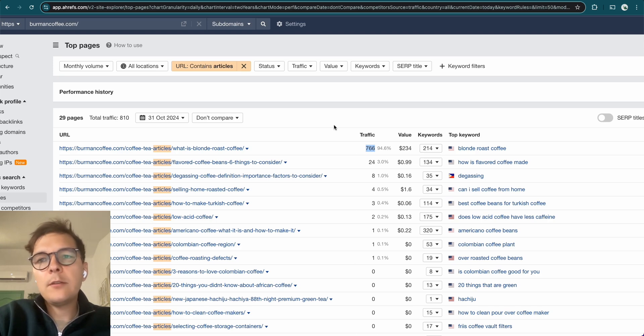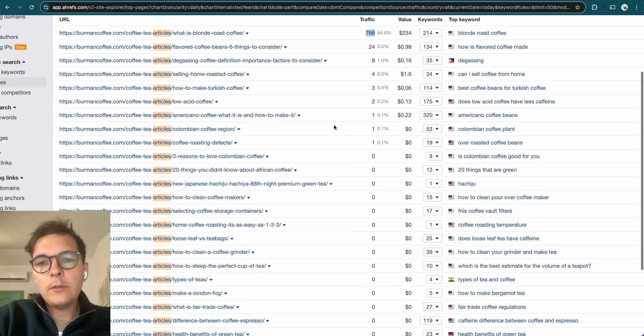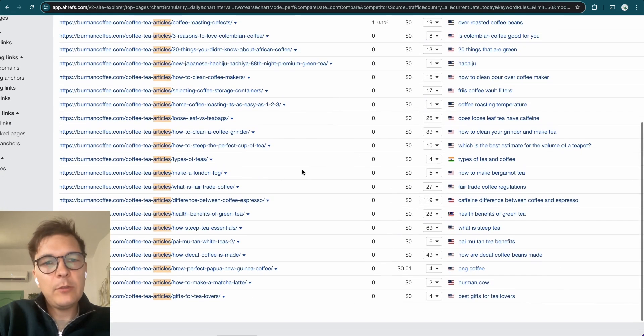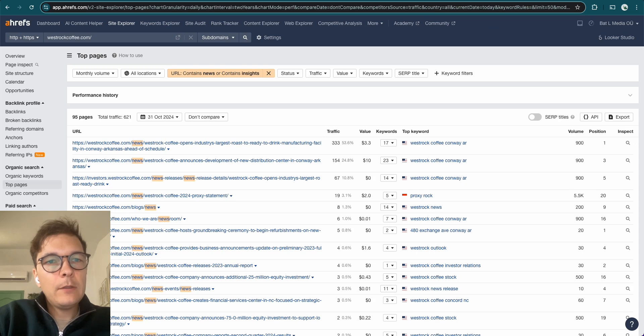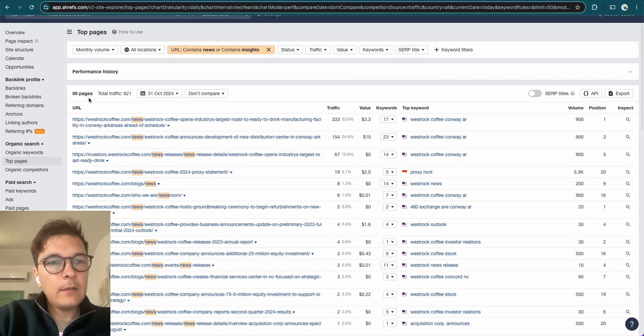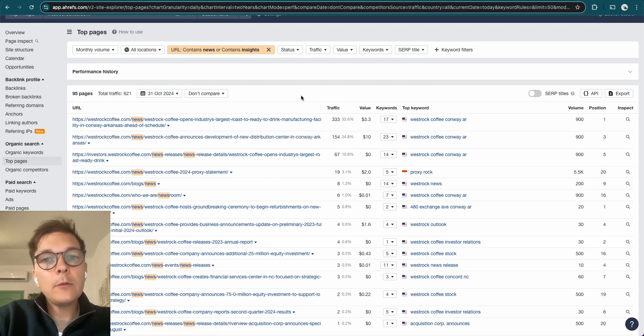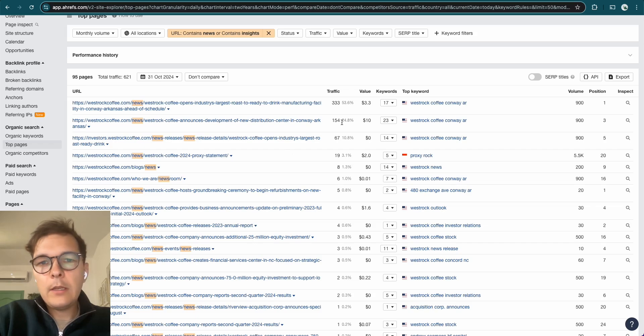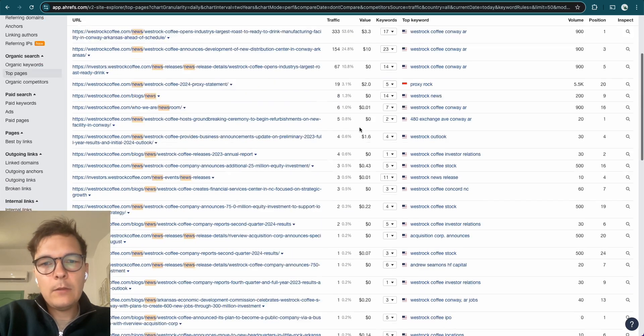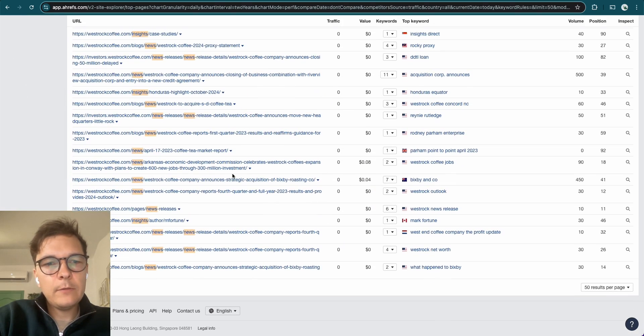So once they publish these articles, they share these on social media or send them to their email subscribers. And some people might read it, but once that's done, almost no one's going to read them afterwards. Like two months later, one month later, these articles are getting no traffic at all. And this is provable here, and this is just one site, one example.